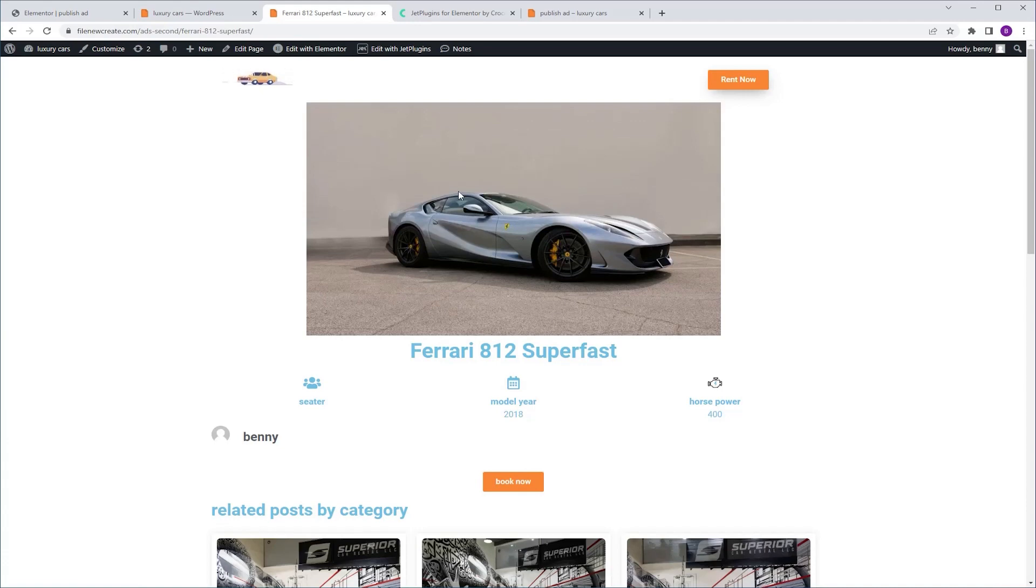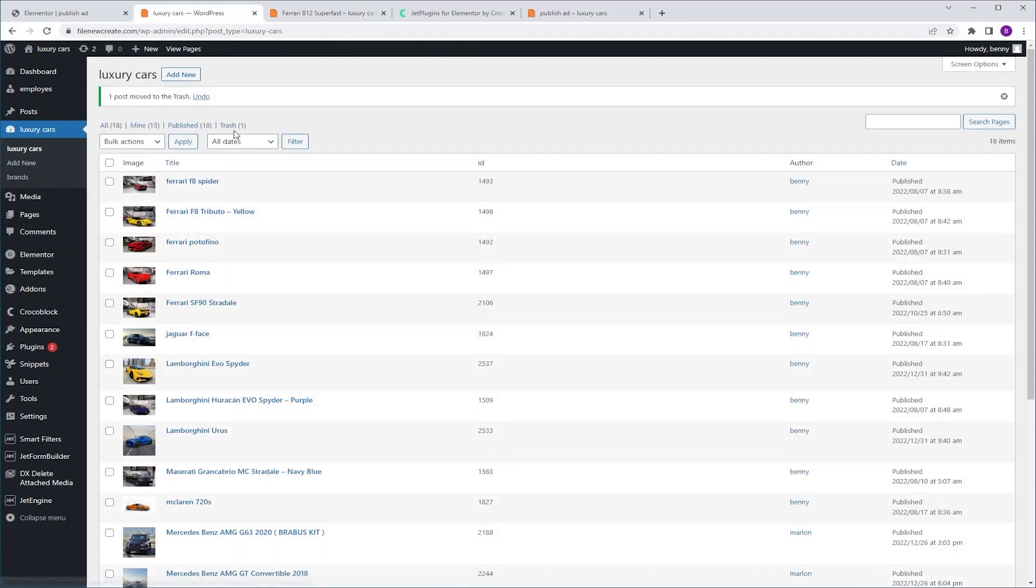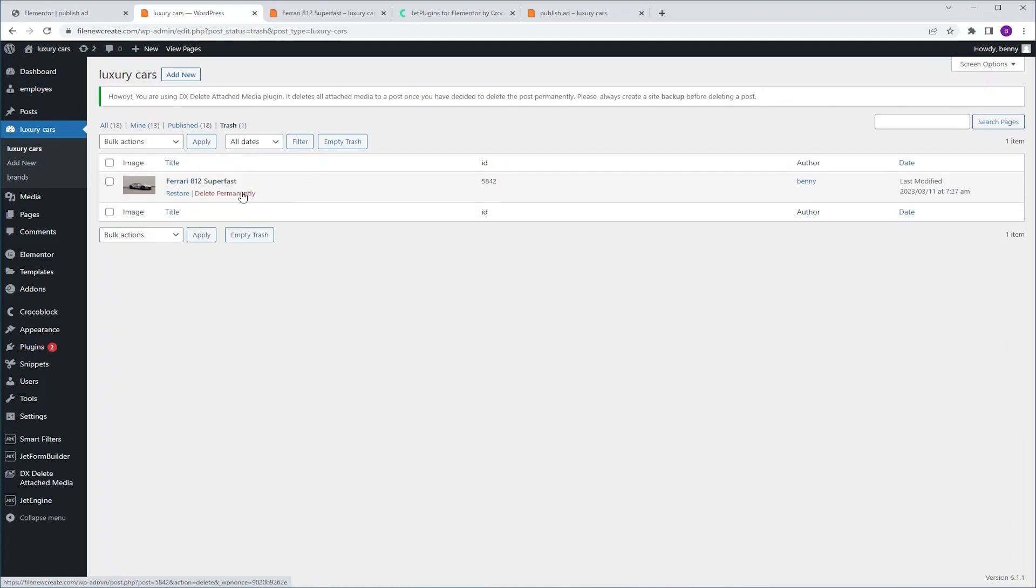For example, in this post, the only media we have is this featured image of the A12 Ferrari. If I'm going to go to my dashboard and delete this post, I'm going to move it to Trash. Then I'm going to go to Trash and delete it permanently.